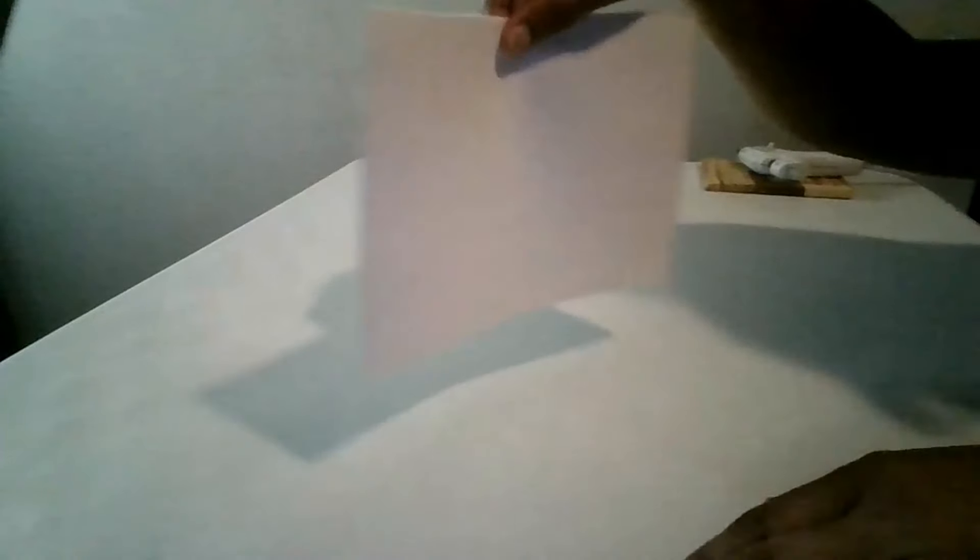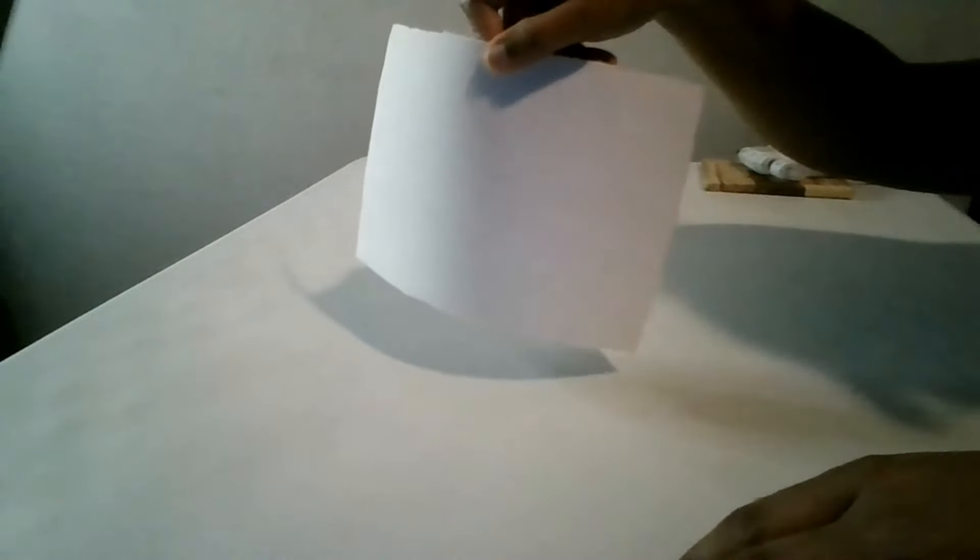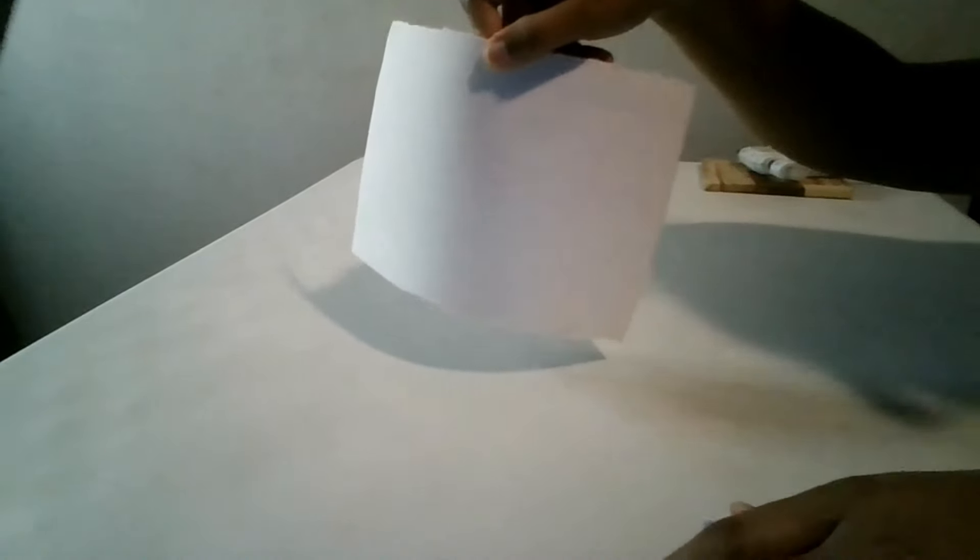To complete my new purse slash tote I will add on an outside zipper pocket. The measurements are 9 inches in width and 5 inches in length with the faux leather.